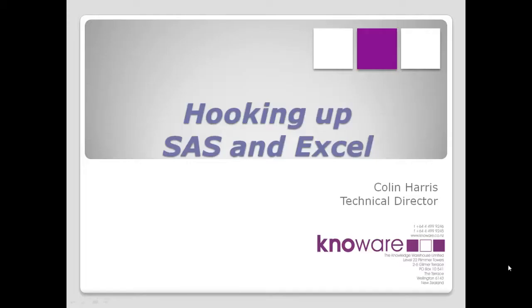Hello, I'm Colin Harris from Knoware, continuing the series on hooking up SAS and Excel. This is the third technique in the series.